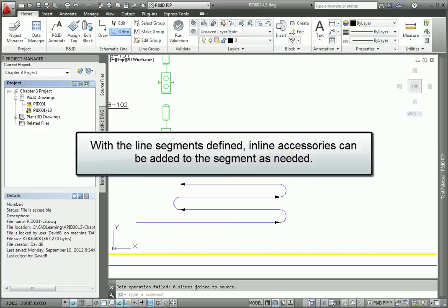Now that you have line segments defined, you can add inline accessories to the segment as needed and complete this portion of the diagram.